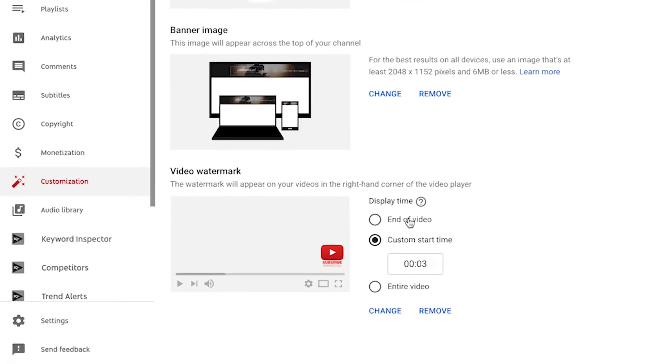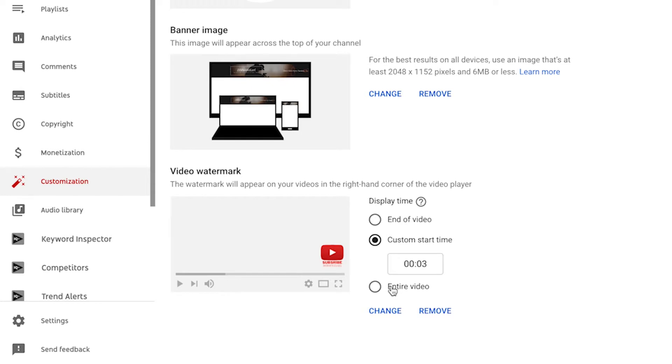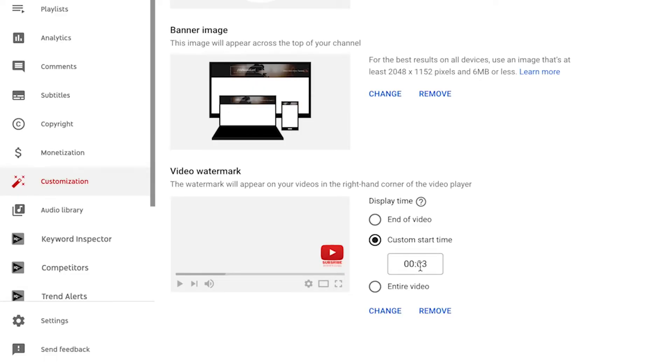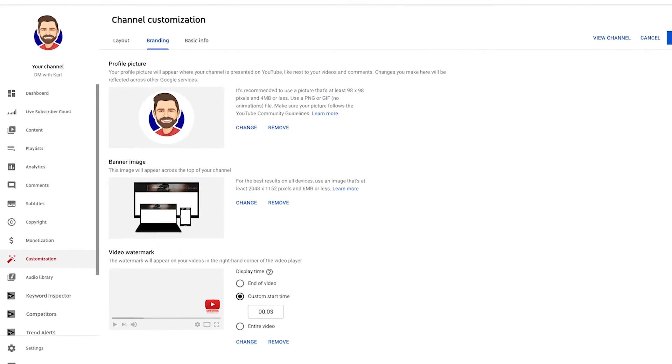You can choose End of Video, Custom Start Time, or Entire Video. A lot of people use Entire Video, but I like to choose Custom Start Time. Remember when this video started playing at three seconds and you saw the subscribe button pop up? It catches attention. I like to pop it up in the first two or three seconds because that's when someone is more likely to click. Select Custom Start Time and put in 00:03 so it pops up at the third second of your video.